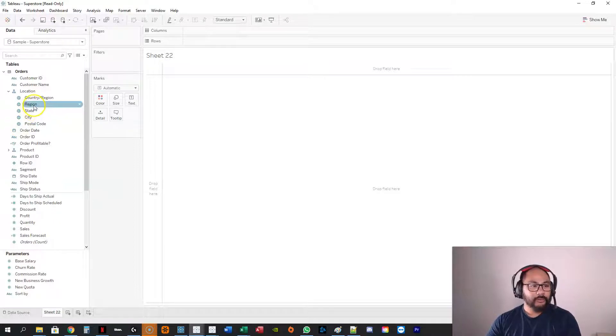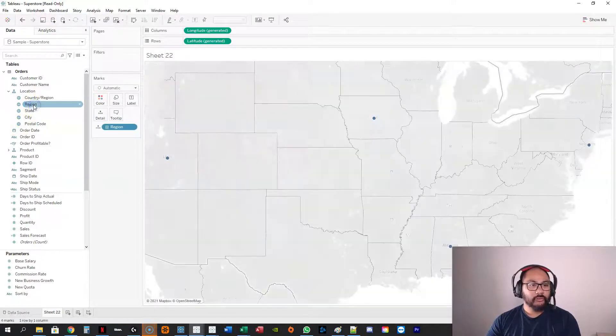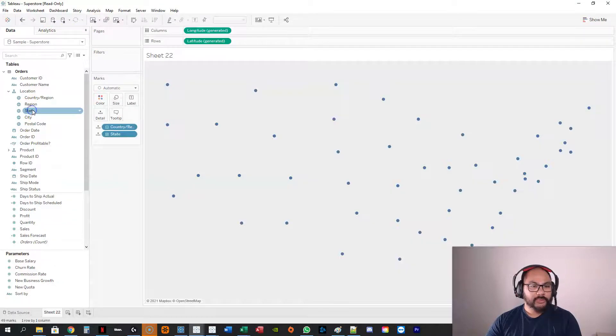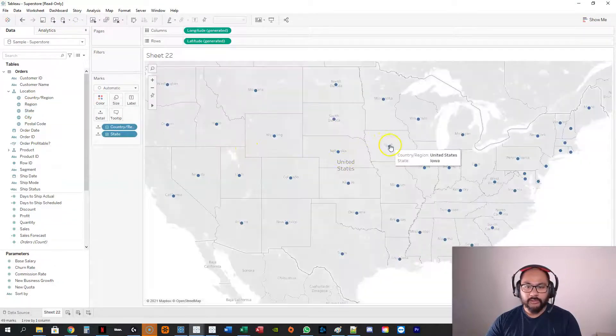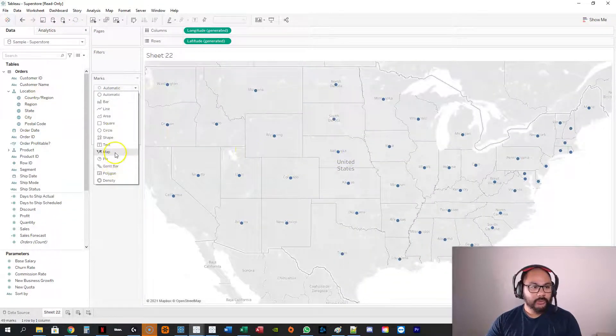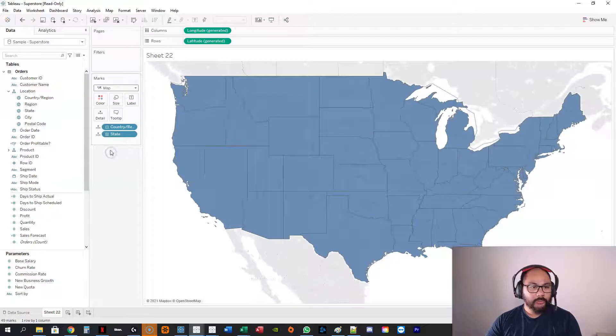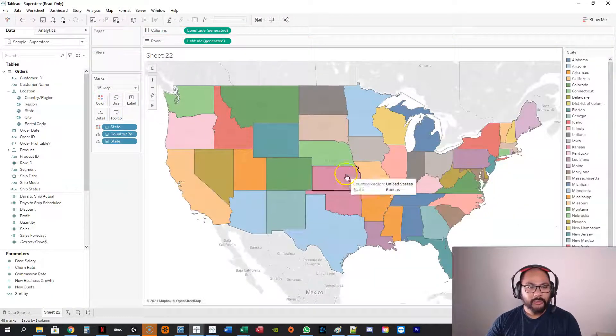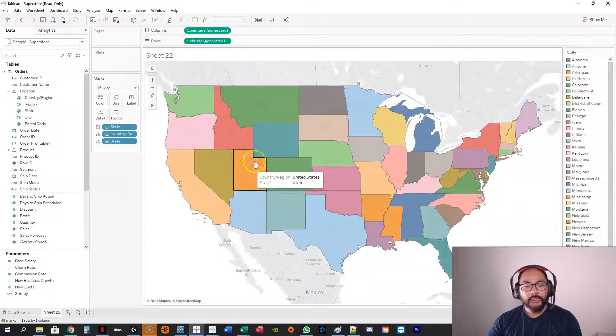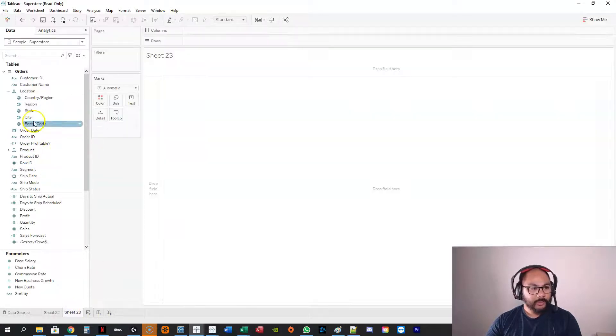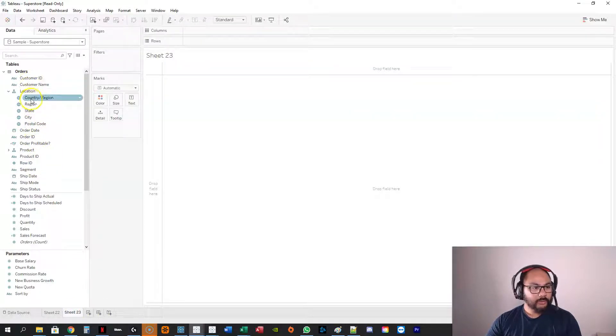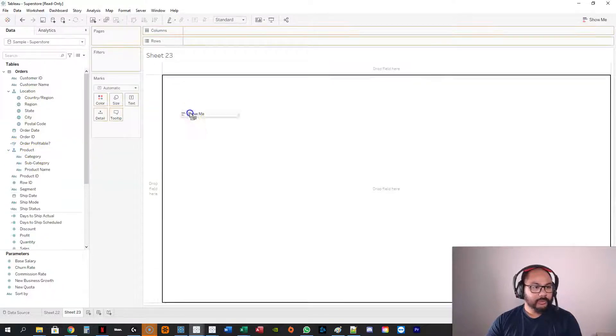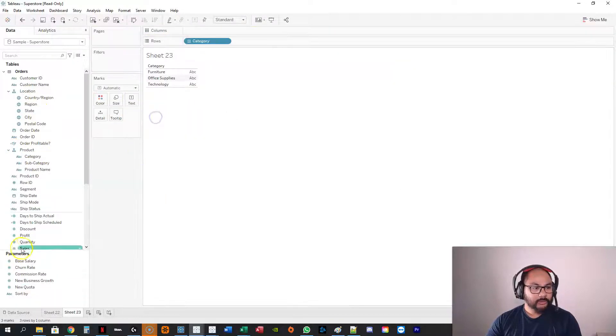anything you want. So let's go... maybe not region, let's go state just so I have enough. Yeah, let's go map and let's add that to color. Okay, pretty straightforward. So let's say I do another visualization and I've got category... where's category? Category here, and we're going to do